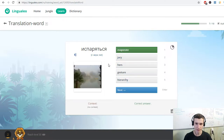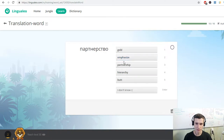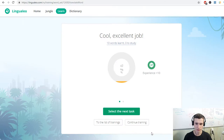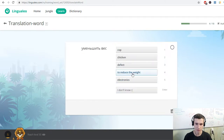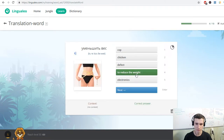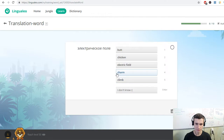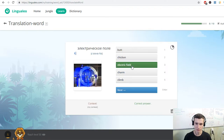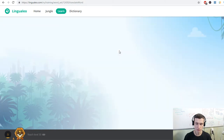Evaporate. Carbon fiber. Aircraft design. Partnership. Environment. To resist. Efficient. To reduce the weight. Equipment. Aluminum. Integrating. Electric field. Unprotected. To cause damage.